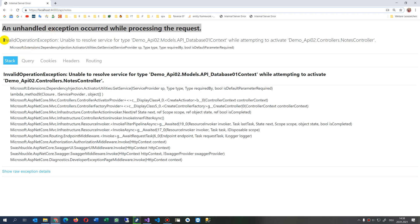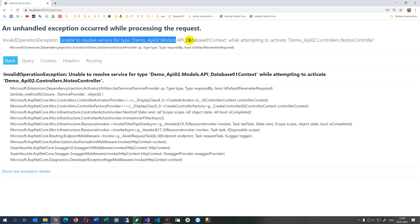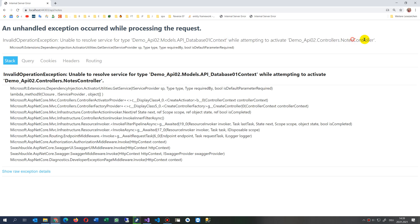InvalidOperationException: Unable to resolve a service of type database context, while attempting to activate the nodes controller. Microsoft extension dependency injection activation utilities get service - that's what happened.